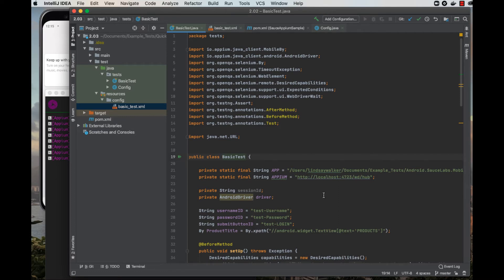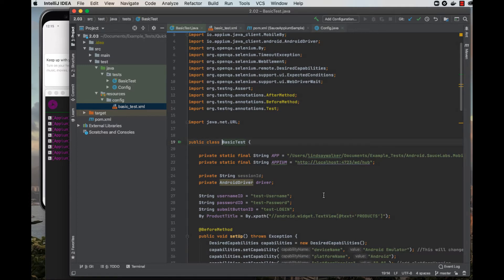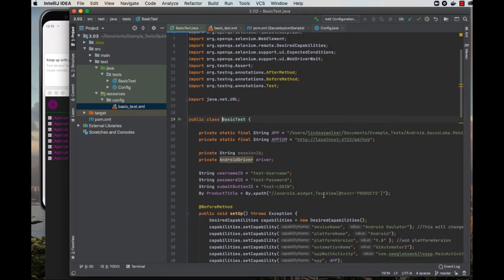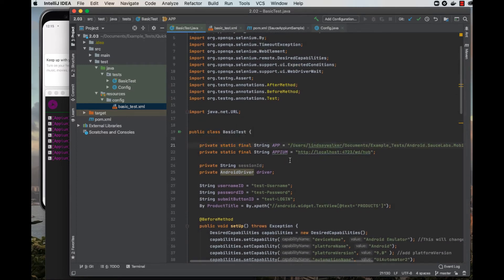At the top of the test class, you'll notice two variables created. The first one, the app variable, gives the absolute path for the APK file where it is stored on your local machine.